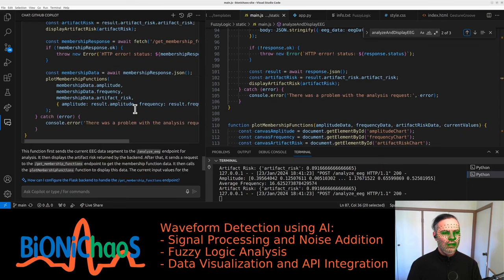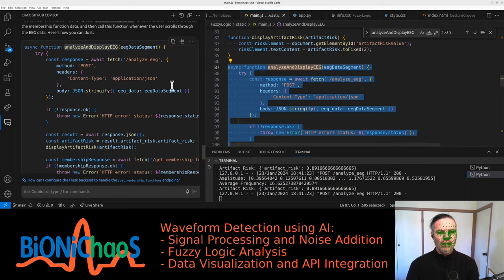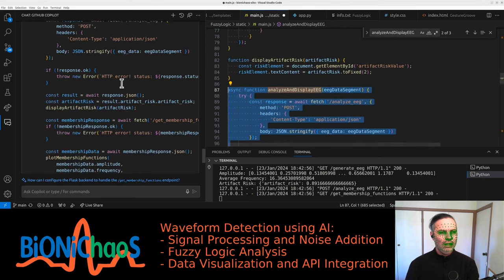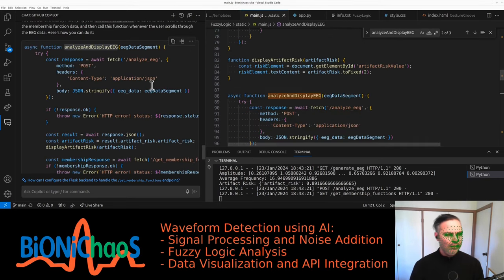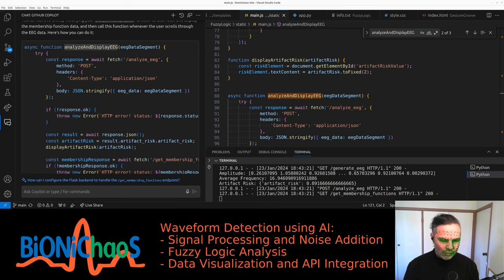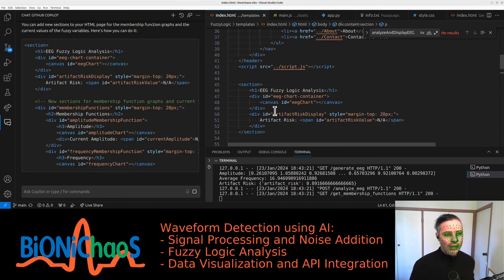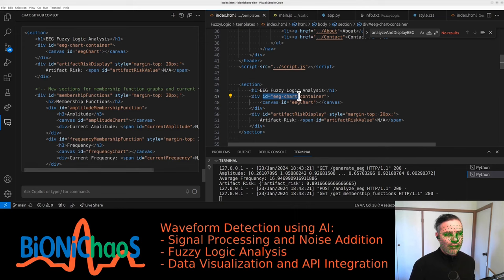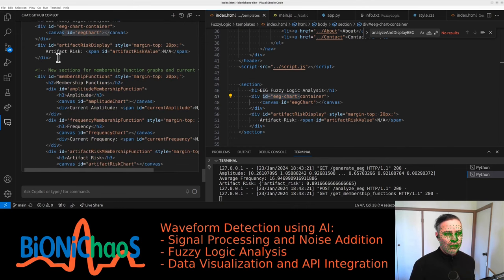Stringify async analyzing display. And right, we need to also—how about the prompt for changing the HTML code to fuzzy logic analysis? We have the EEG chart, new section.